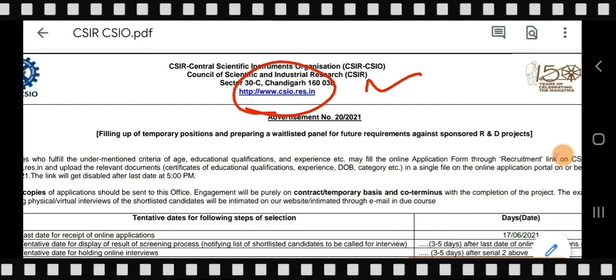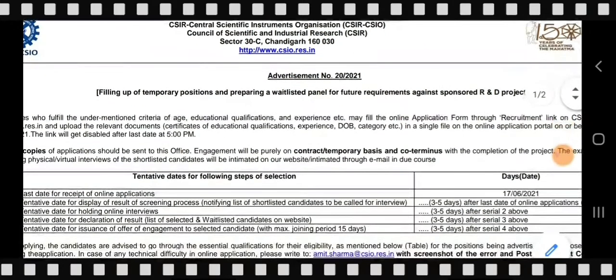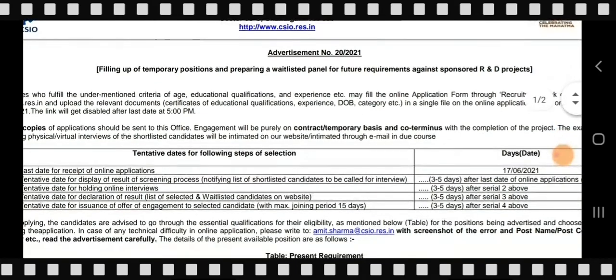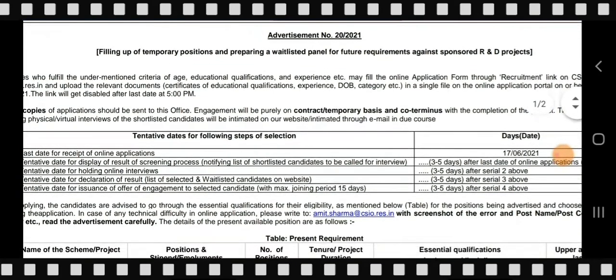You can see the official website here. Advertisement number 20/2021 is for filling up of temporary positions and preparing a wait-listed panel for future requirements against sponsored R&D projects.